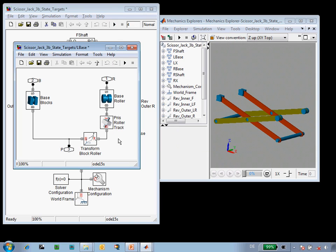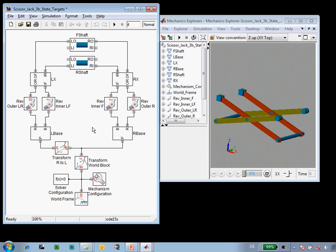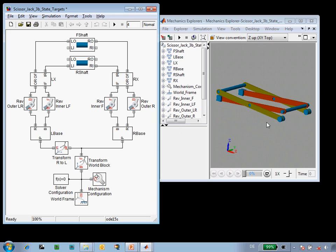Now when I update the diagram, it will assemble according to these targets that I've specified. So we can see this angle is much shallower now, so the assembly is different.